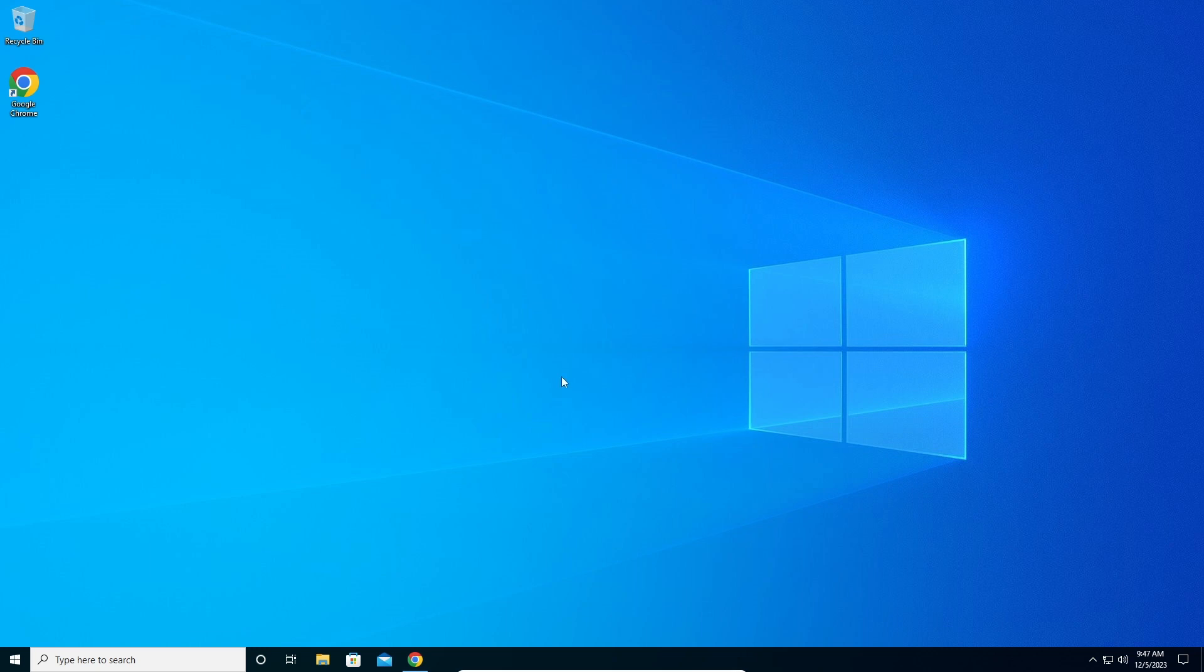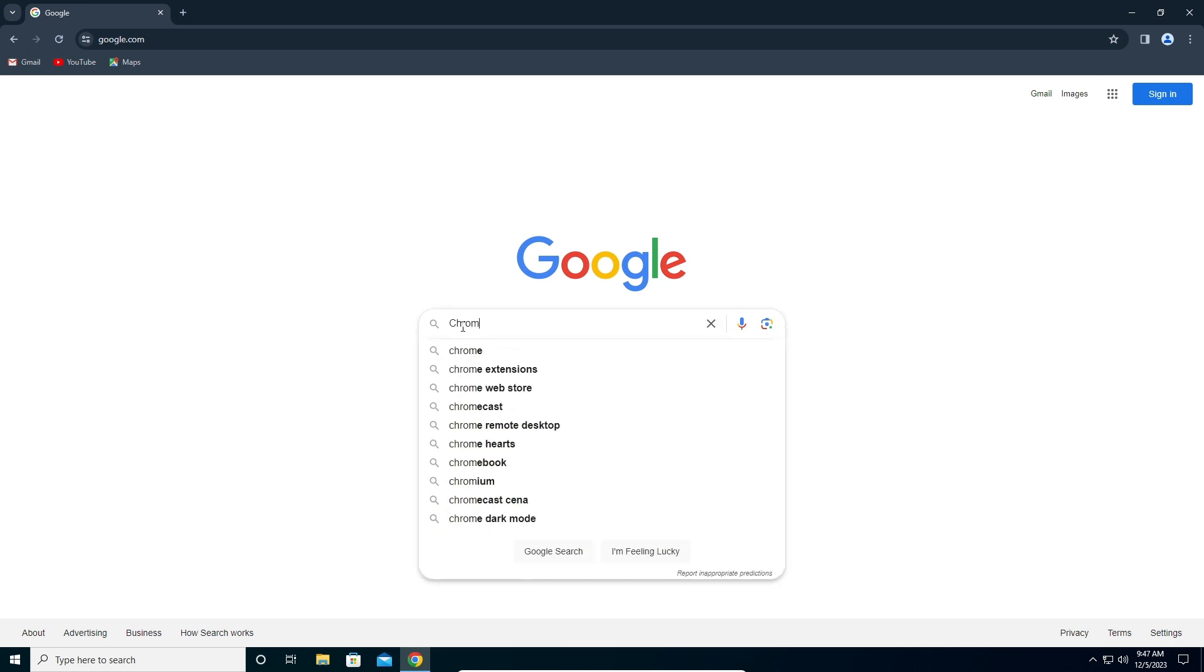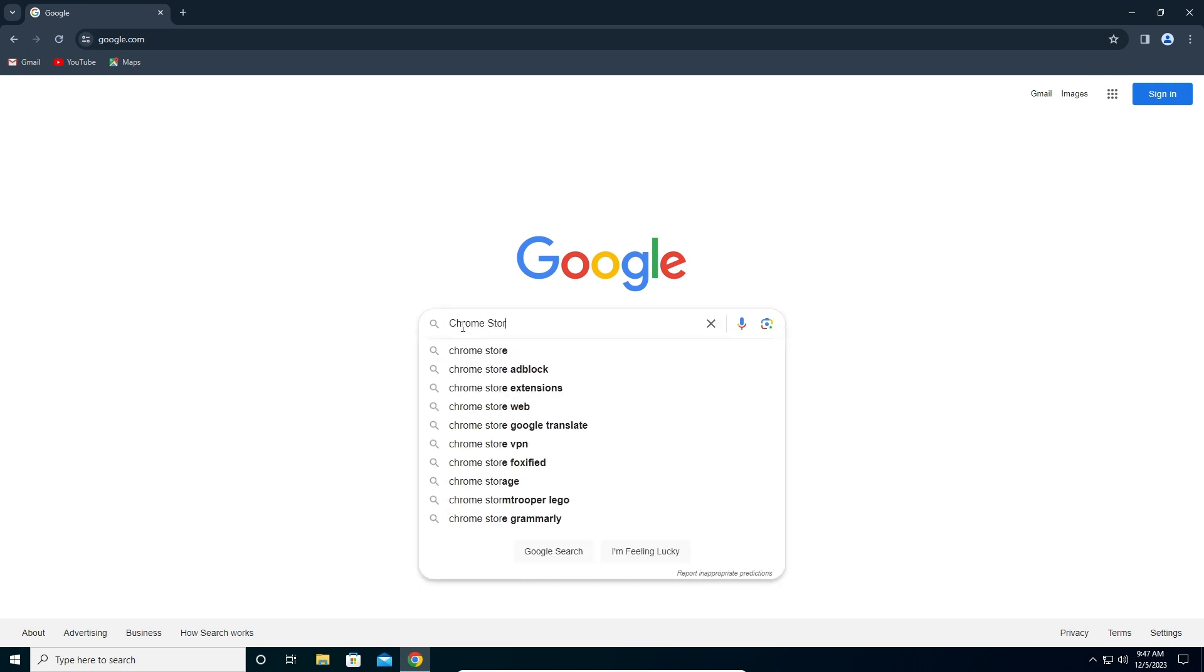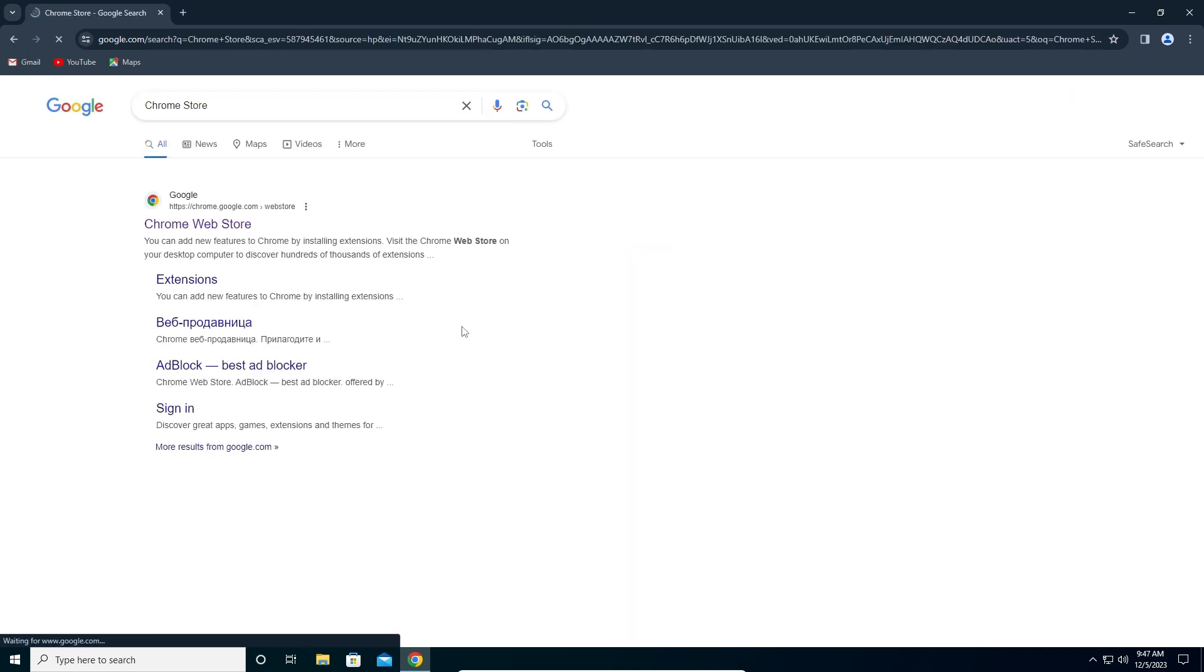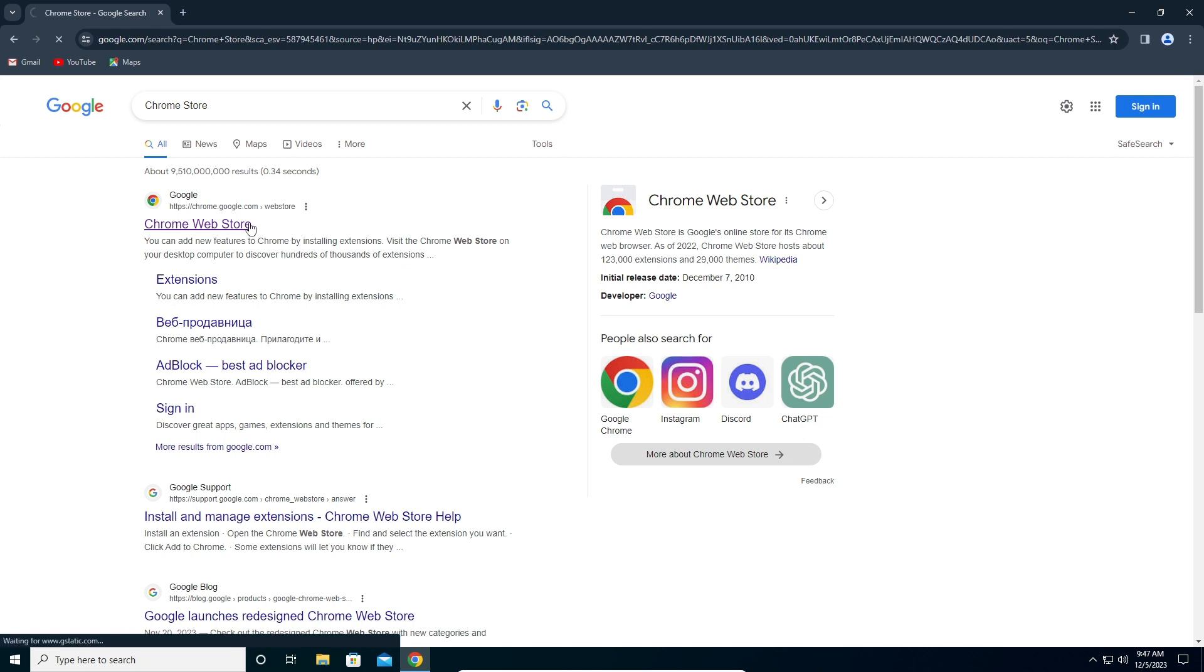The first thing that we have to do is open Chrome browser. Here on Google we're going to type Chrome Store and search. The first one is Chrome Web Store. Click on this one.